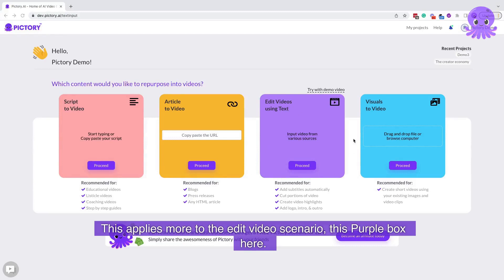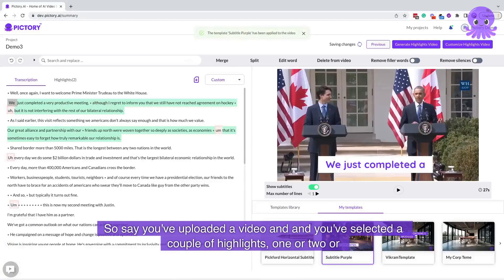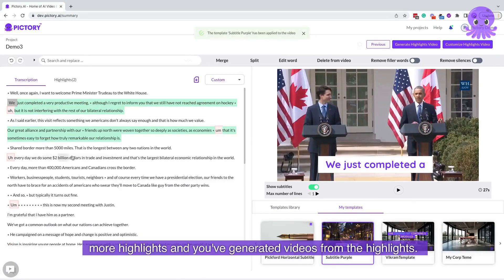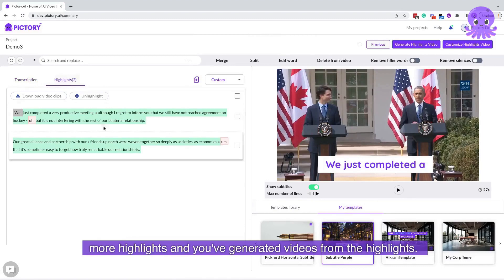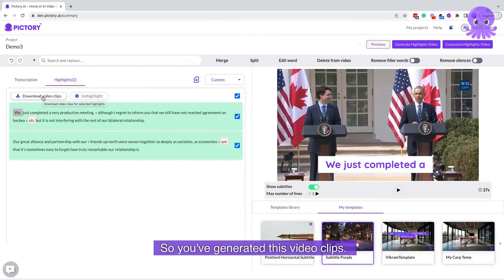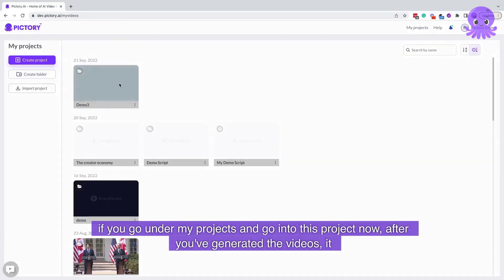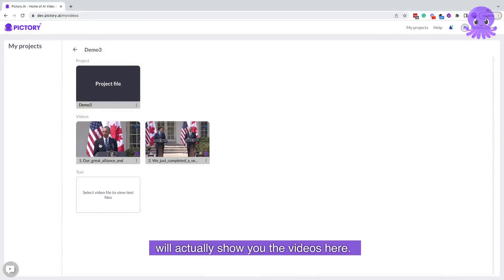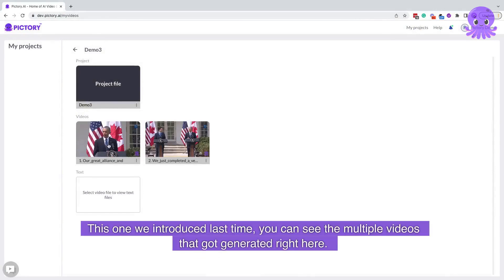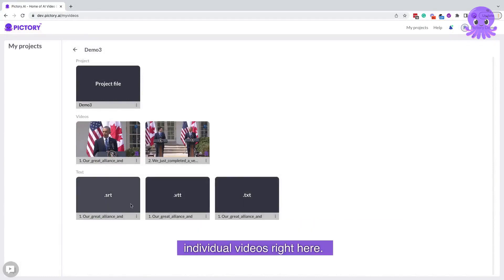Here's another thing we've added in this release — this applies more to the edit video scenario. This purple box here — say you've uploaded a video and selected a couple of highlights, one or two or more. You've generated videos from the highlights, and you can select them and download these video clips. If you go under My Projects and go into this project, after you've generated the videos it will show you the videos here. You can see the multiple videos that got generated right here.